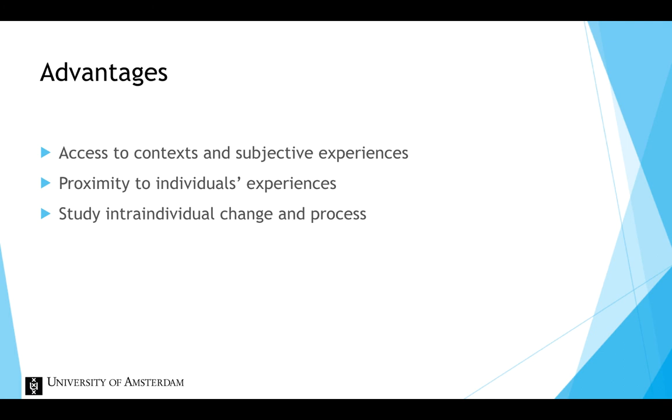Experience sampling also offers the ability to study intra-individual change, so change within one individual.